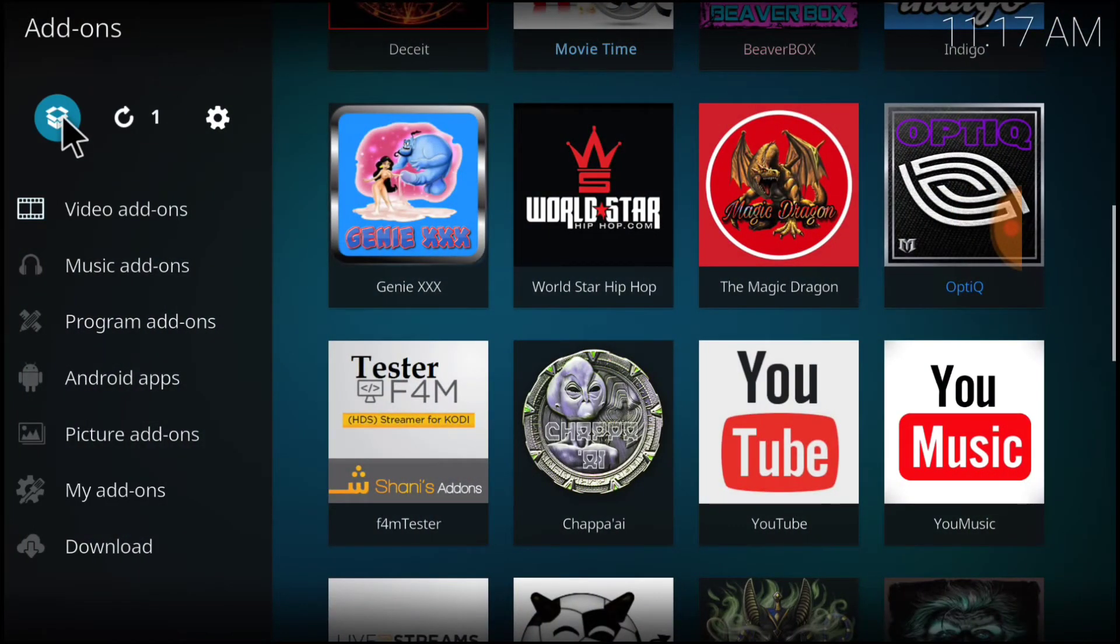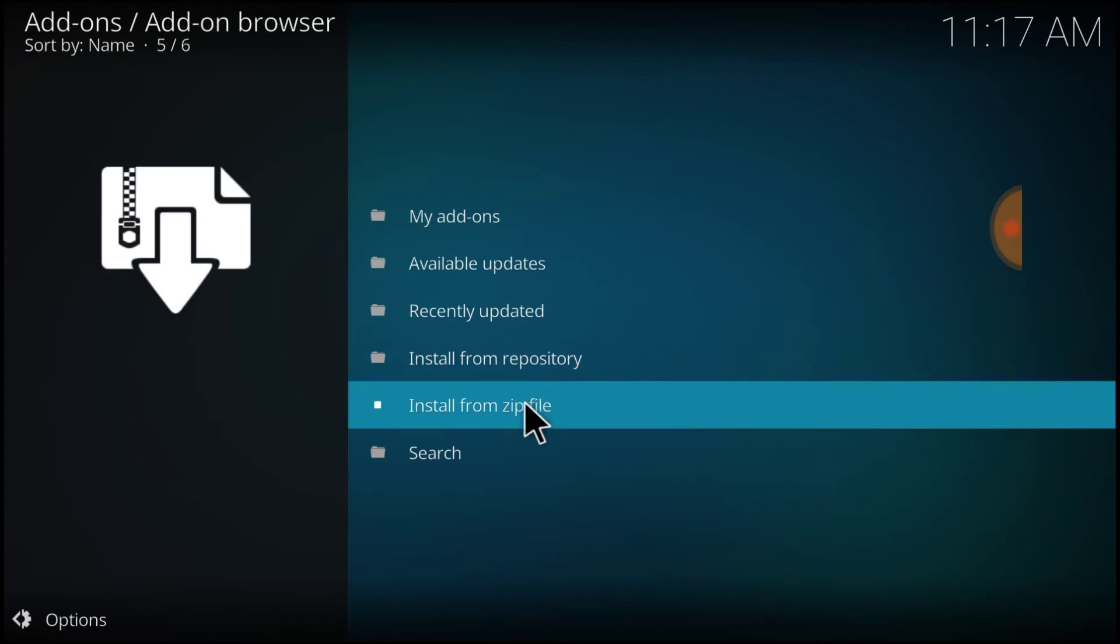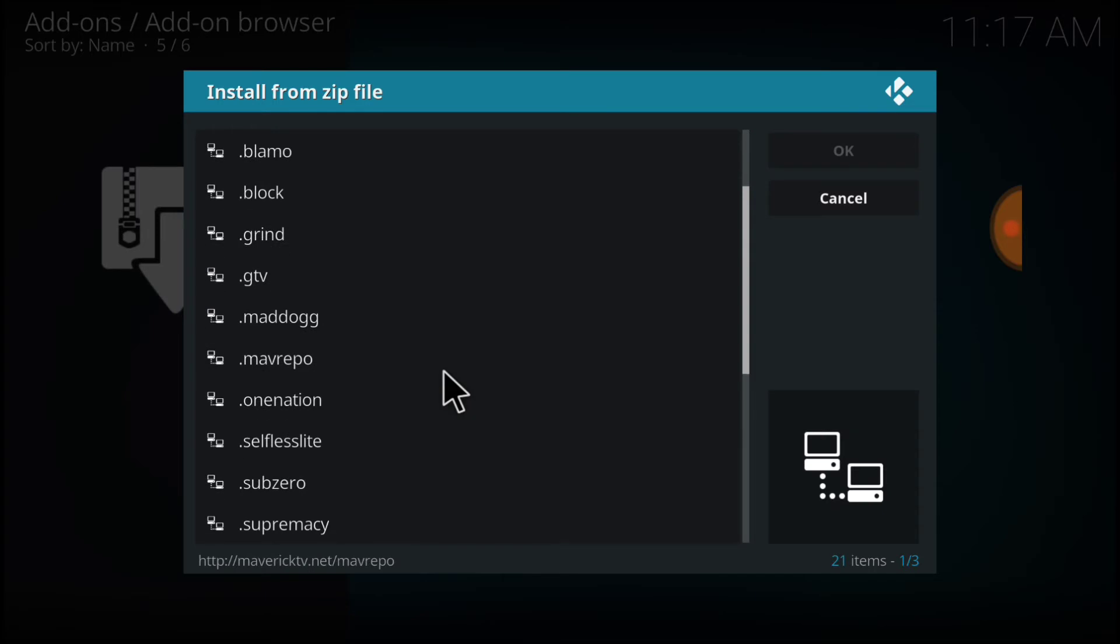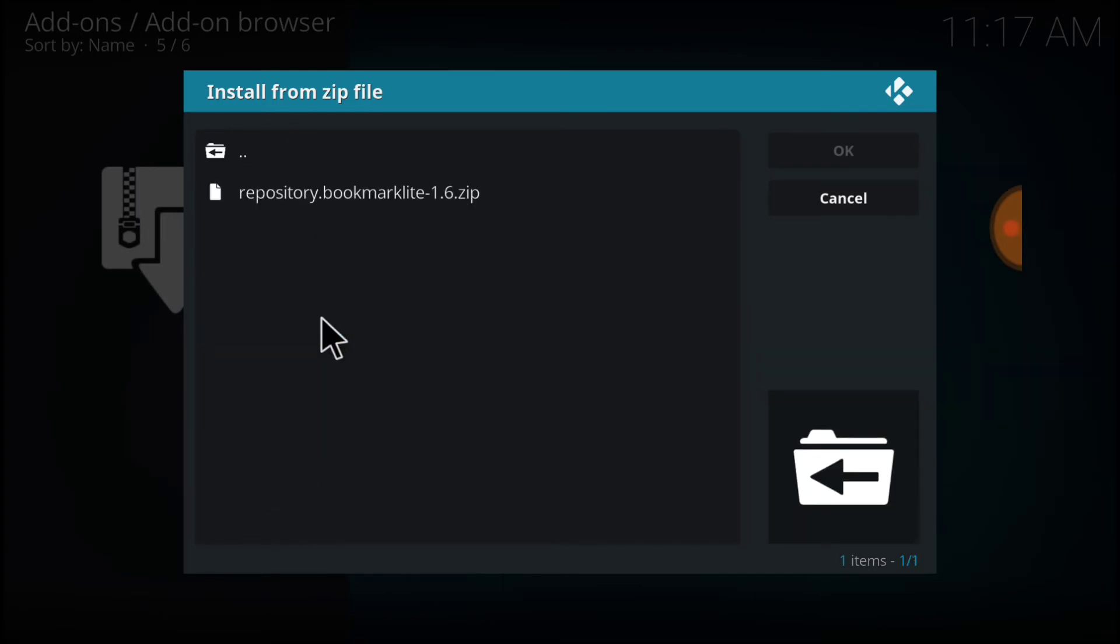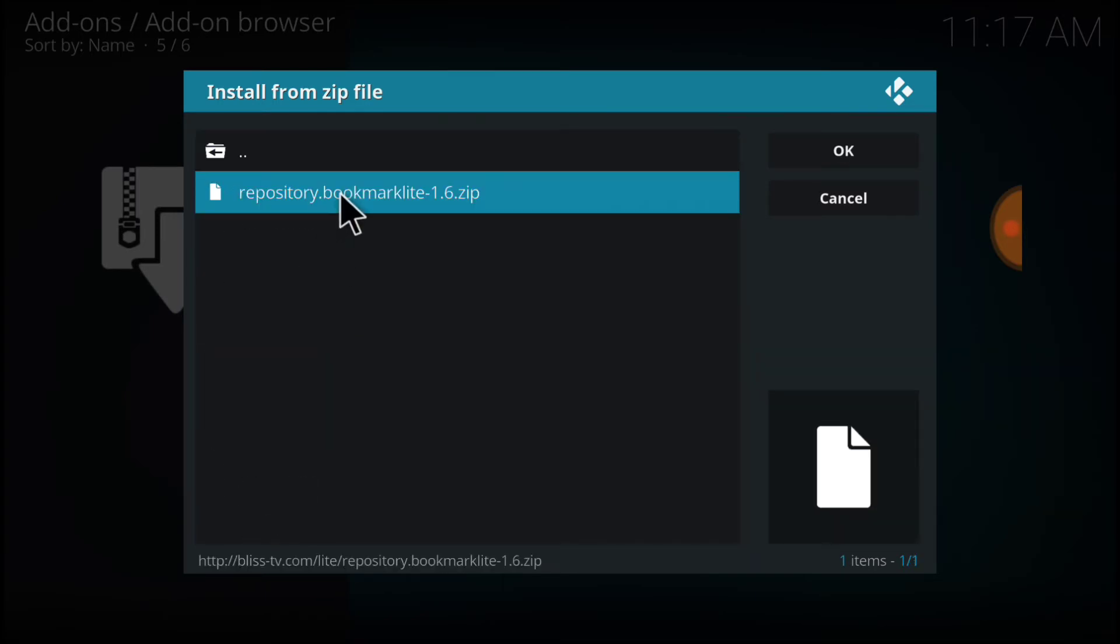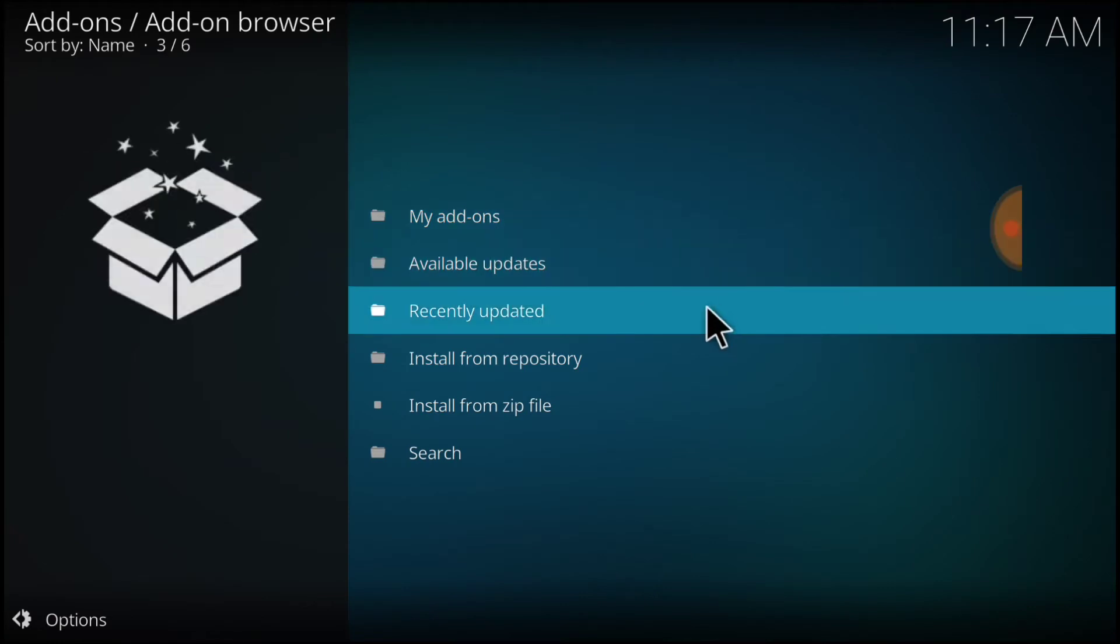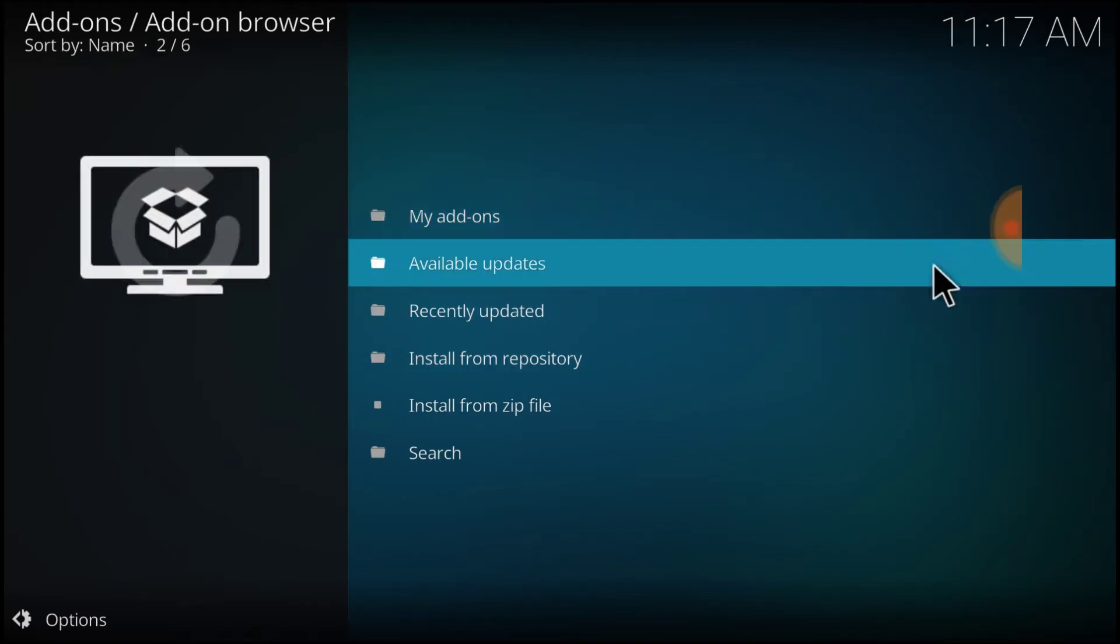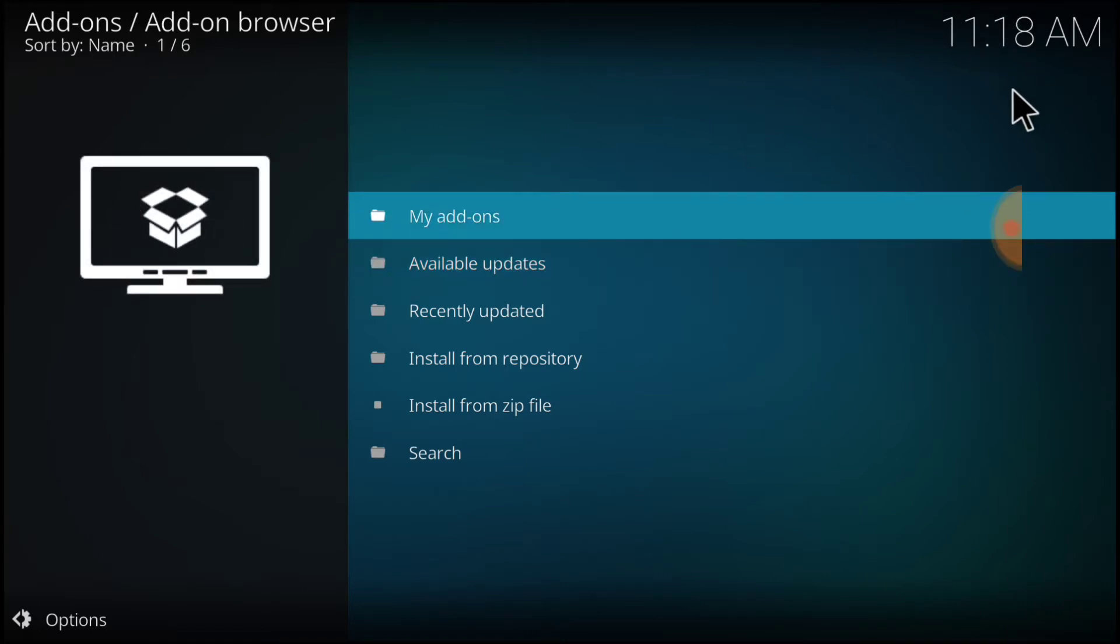After you select Add-ons, you want to select the Package Installer. Now you want to select Install from Zip File. You want to remember what you named it. I named mine Selfless Light and select that. And you're going to select the Repository Bookmark Light zip inside. I've already installed this, but it's going to say updated or installed in this area of the screen.